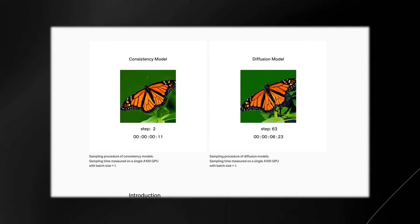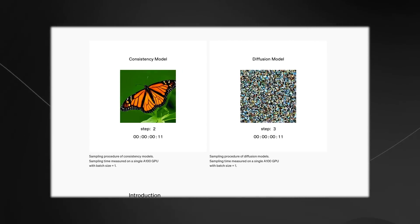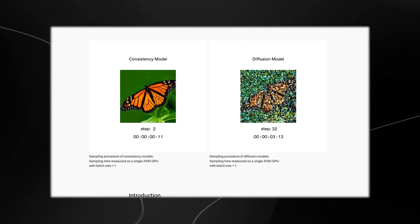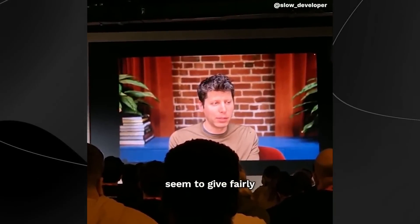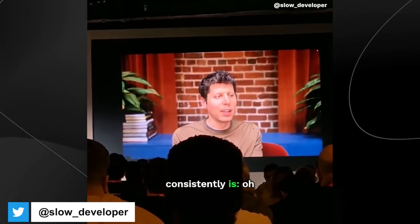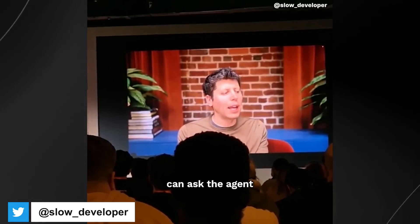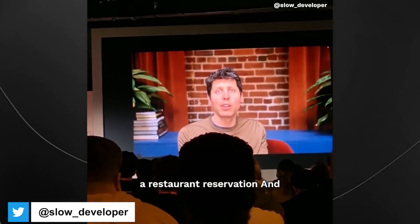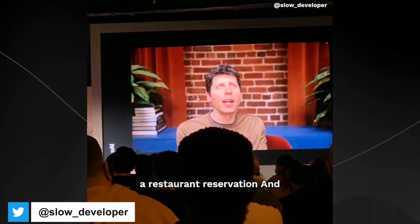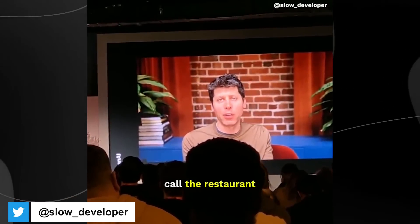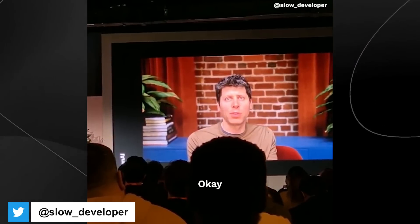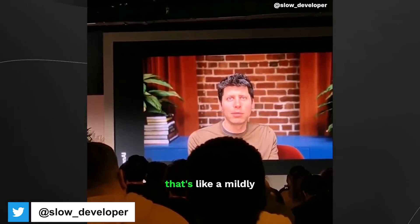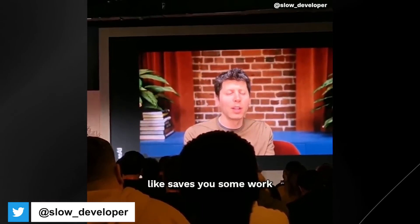Now, for those of you who are thinking about agents, I know agents are all the rage right now. Sam Altman also gives his view on what agents will be able to do. The main example that they seem to give, fairly consistently, is, oh, you can like ask the agent to go book you a restaurant reservation. And either it can use OpenTable or it can call the restaurant. Okay, sure, that's like a mildly annoying thing to have to do and like maybe like save you some work.